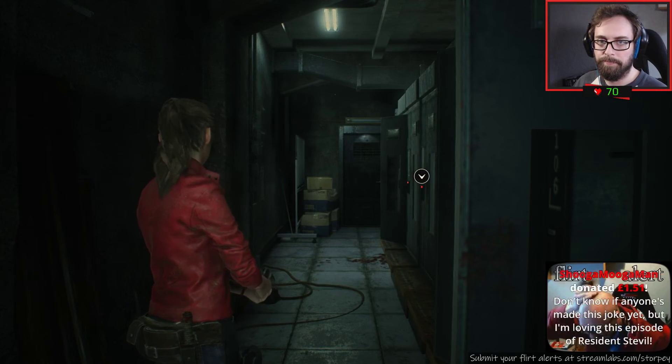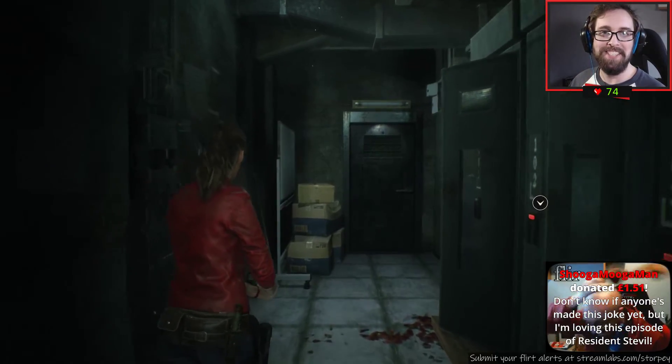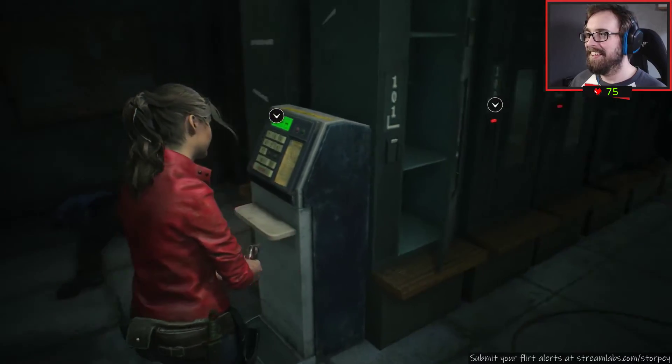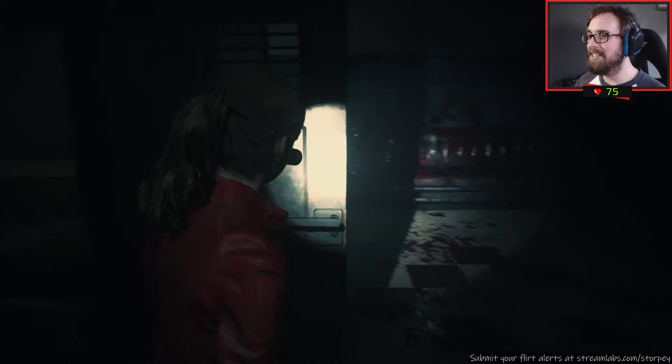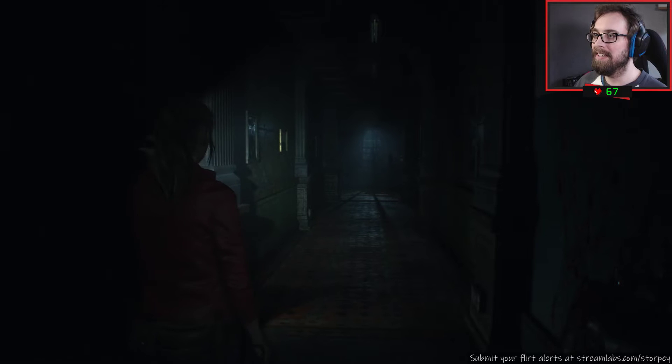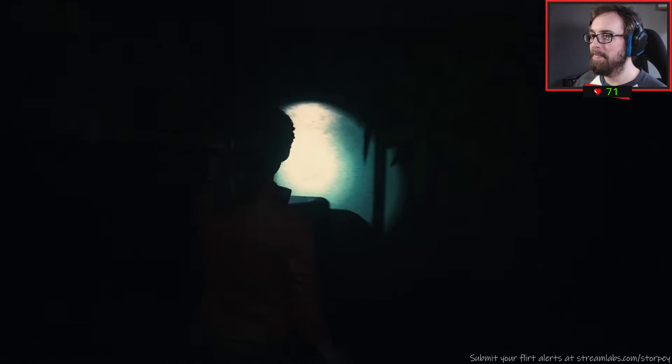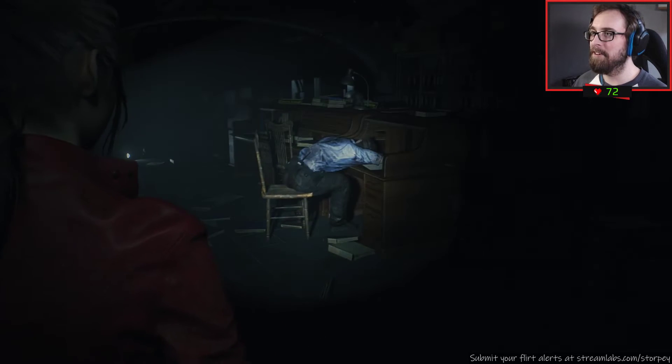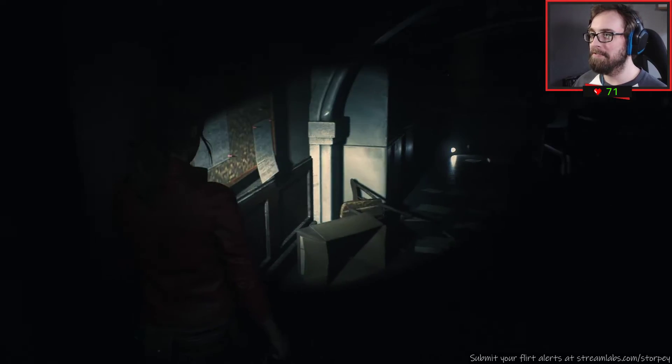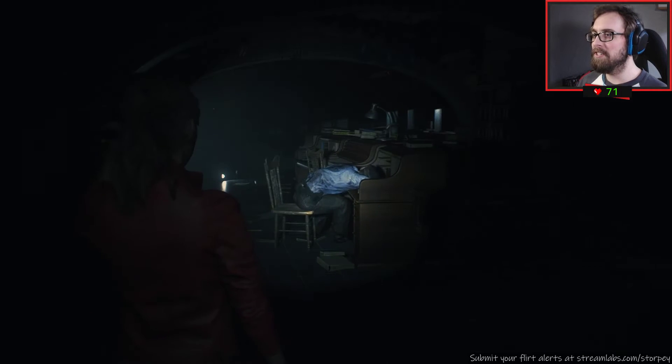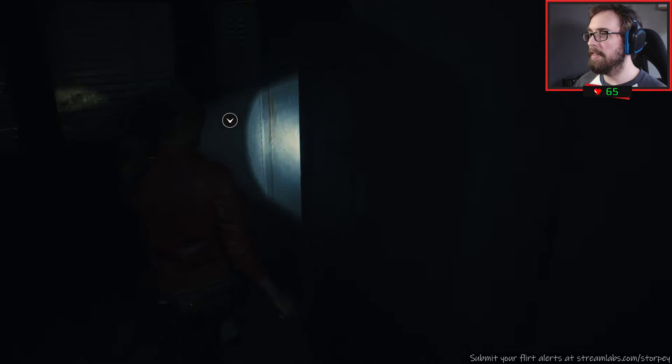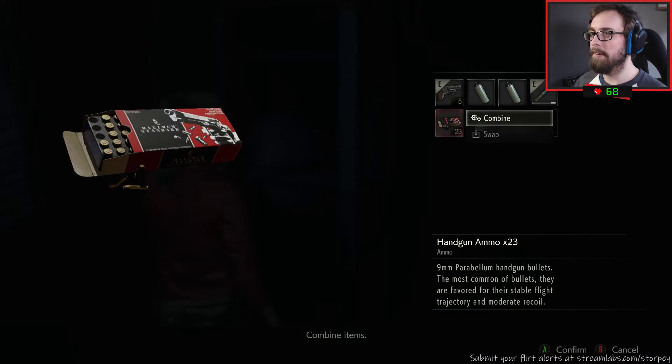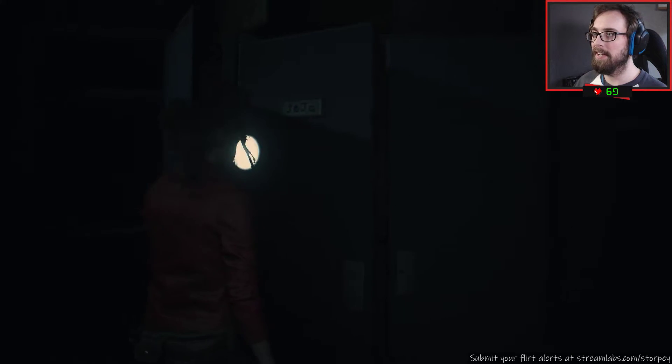Let's try the safety deposit room which will totally be locked. Take it back. Storage locker terminal memo. It appears that the keypad to the locker's terminal is missing a few keys. I suggest that the person responsible for this mess find some spare keys and fix this right now. You know who you are bastard, who else would fuck up this badly? Flirt alert, Sugar Moogerman, don't know if anyone's made this joke yet but I'm loving this episode of Resident Steve-el. Oh yeah, Resident Steve-el.